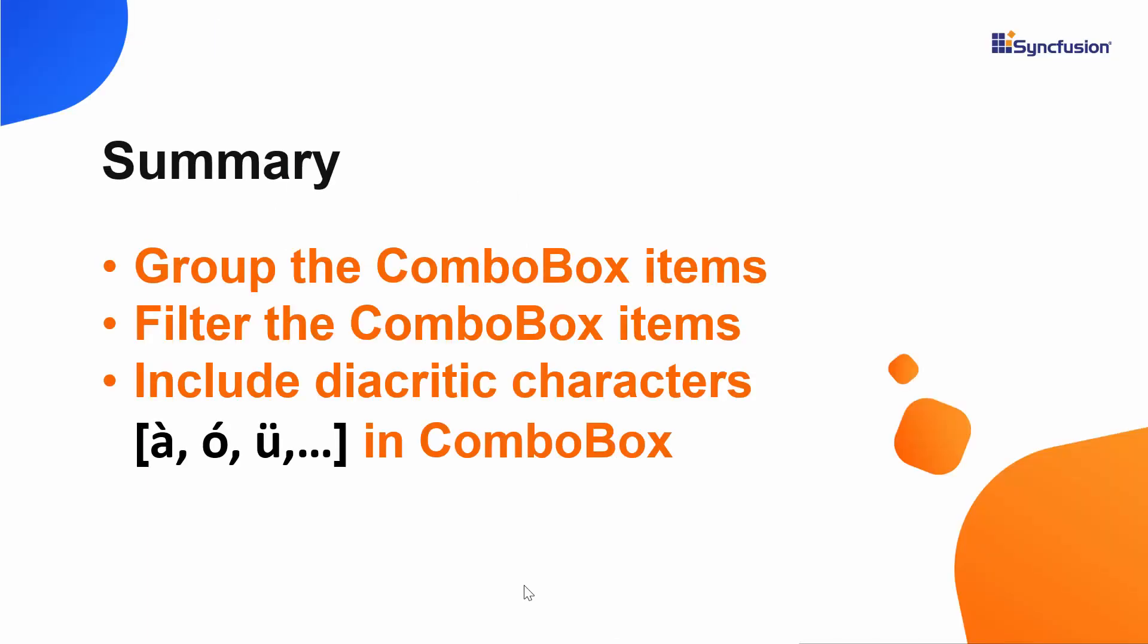OK, let me summarize some of the important points now. We have seen how to group the Vue ComboBox items as well as how to filter those items. Also, we have seen the supported filter types in ComboBox and how to apply those filters as well as how to include diacritic characters while filtering.